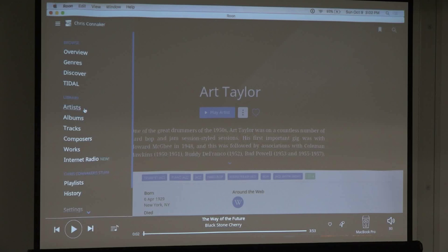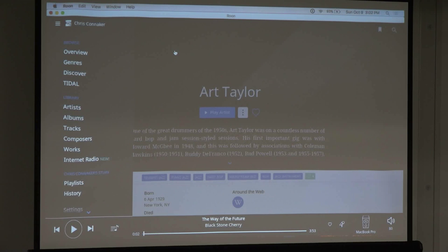Some people don't want any of this — they want to go to the folder, find the artist, find the album, find the track, and press play. That's just a different philosophy. J River allows you to do that; Roon right now doesn't. There's no way to go to your D drive and browse and play it.